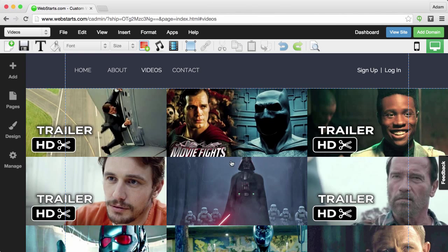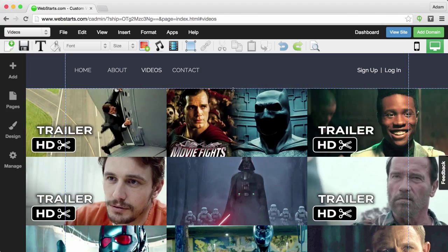Hi, in some of my past videos, I showed you how to create a login page or a members-only page using the Web Starts Membership app.